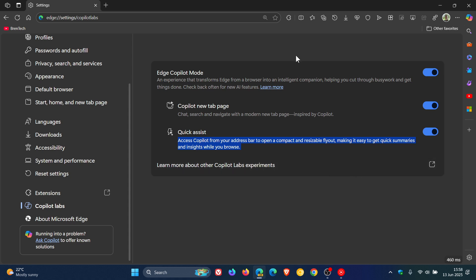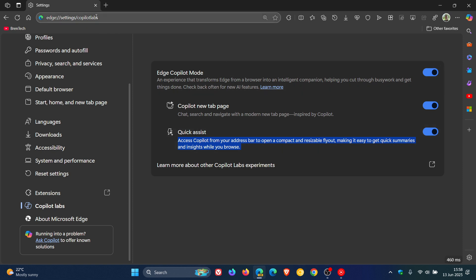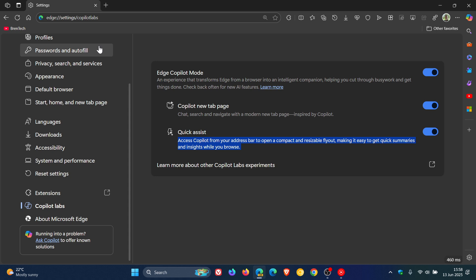So according to this description, there should be a little Copilot toggle in the address bar when you are visiting a website. And then when you click on that toggle, it will let you access Copilot from your address bar to open a compact and resizable flyout, which then you can ask it to maybe summarize a webpage or give you information while you're browsing a particular website or webpage.